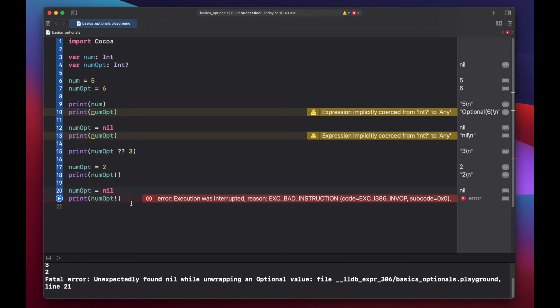This is almost like saying, let's unwrap a box that's not there. Because num optional is set to nil, meaning there's nothing there, when you unwrap it, there's nothing to unwrap. And that's why we get a fatal error. You really only want to use force unwrap when you're 100% sure that there's not going to be a nil value.